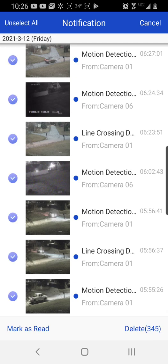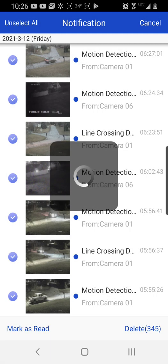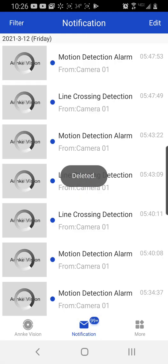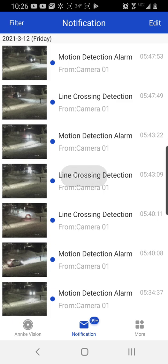Yeah, 345 in that one. And still more than 99 plus.